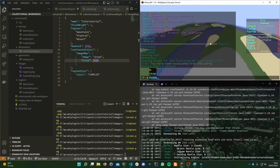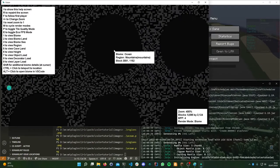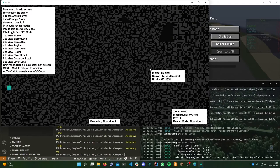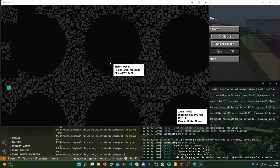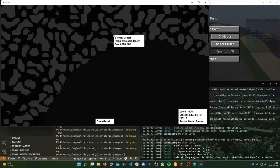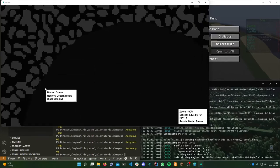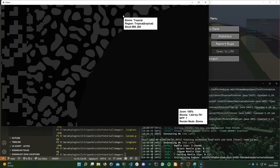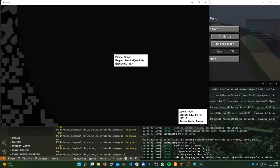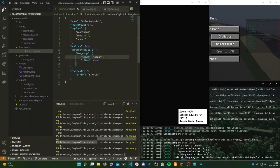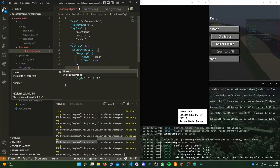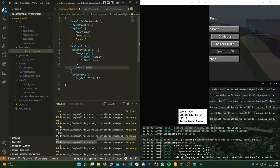Looking at the preview map under biome land, we can already see our giant circles of ocean. There's still some ocean in there which we'll get rid of soon. As we can see, this is way too big — maybe hundreds or even a thousand blocks diagonally — so let's zoom out to scale it down.